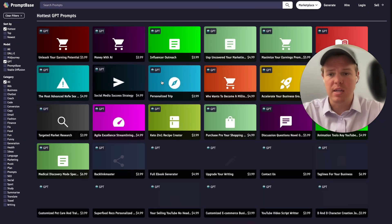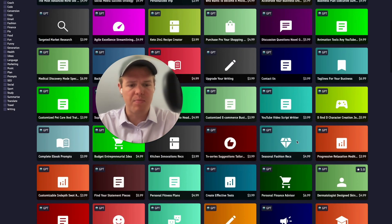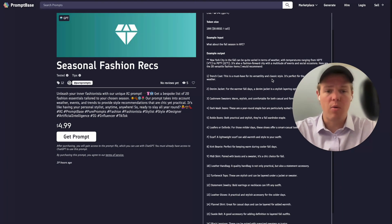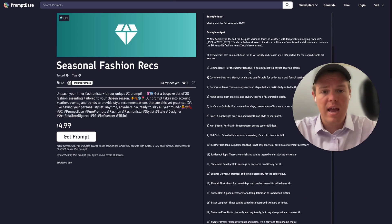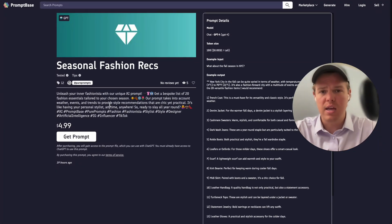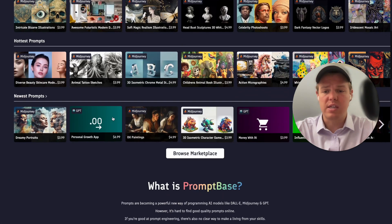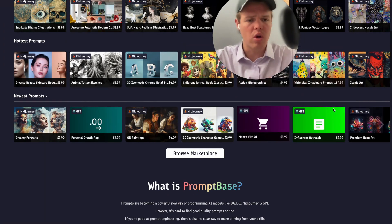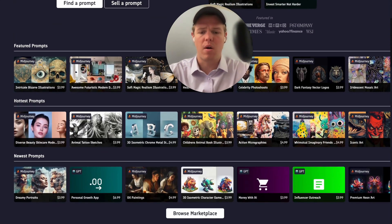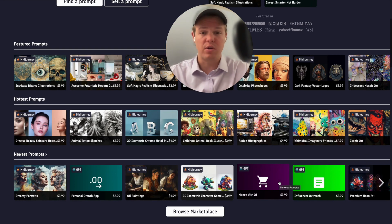Looking at GPT, you'll find a bunch of GPT prompts — for example, seasonal fashion recommendations — and it will show you an example input and an example output. If you're interested in buying, you can click 'get prompts' and proceed to checkout. One thing to note: if you're selling a GPT prompt, the logos are automatically applied by PromptBase's backend based on what they feel is the best association with your prompt.